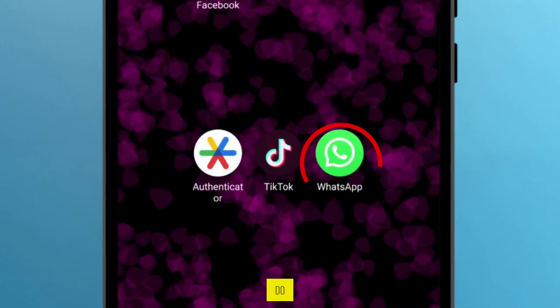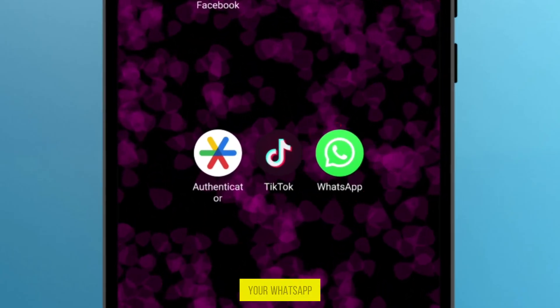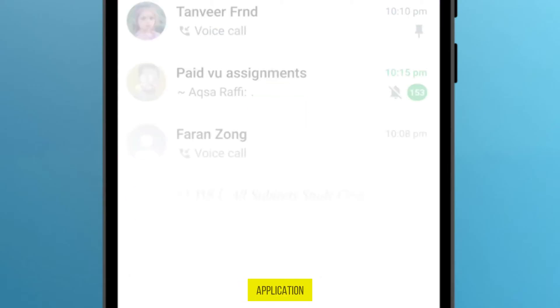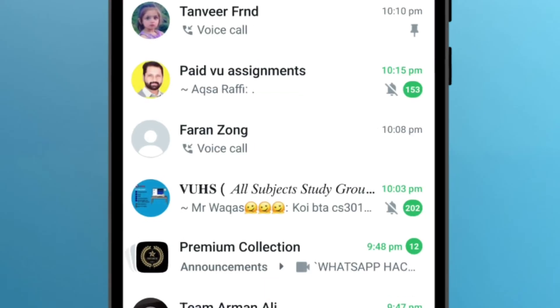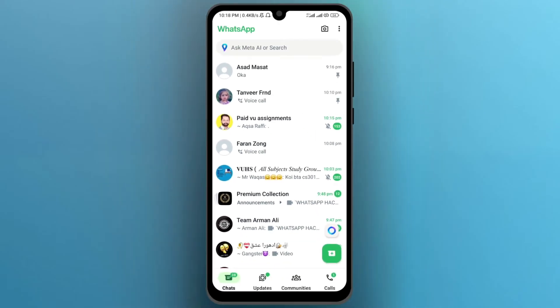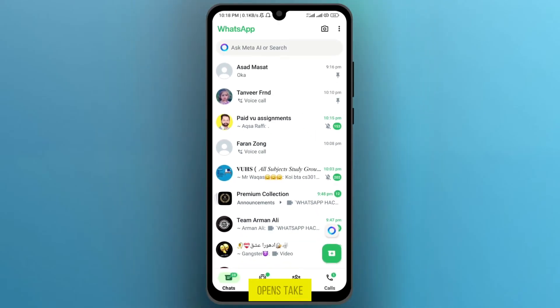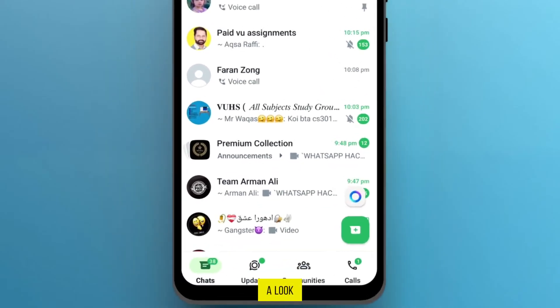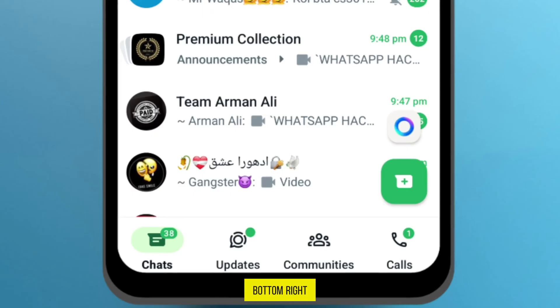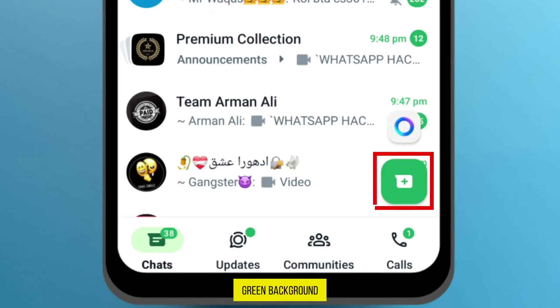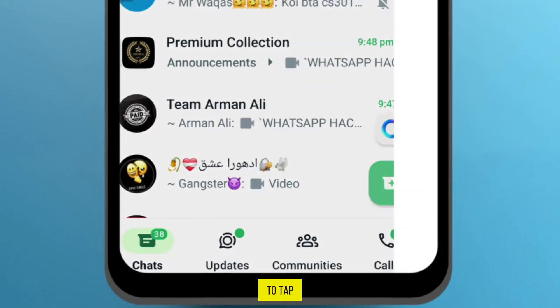The first thing you have to do is open your WhatsApp application. After it opens, take a look at the bottom right — you will see the plus icon with a green background. You have to tap on it.